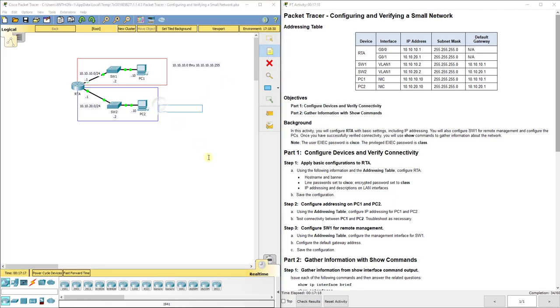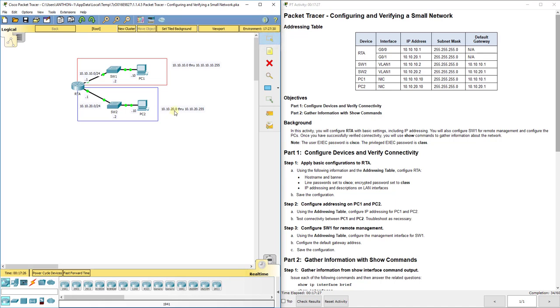This bottom one spans from 10.10.20.0 through 10.10.20.255. Our usables are 20.1 through 20.254.